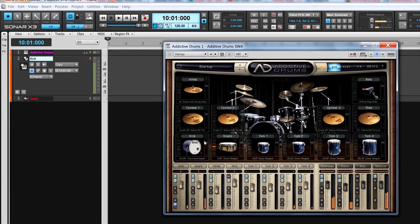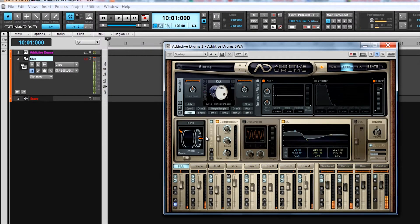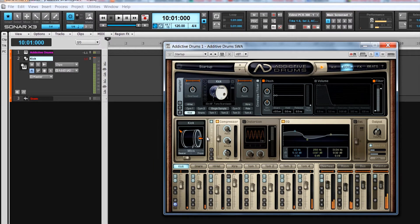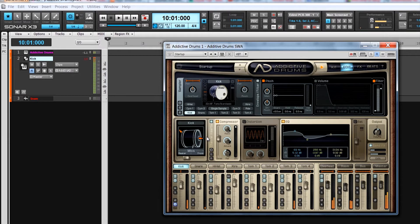Click on the edit button which opens the editing page for the currently selected kit piece. Use the buttons at the top of the mixer strips to change kit piece selection.